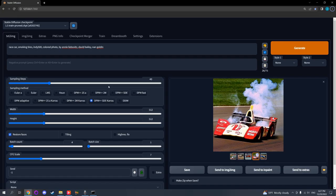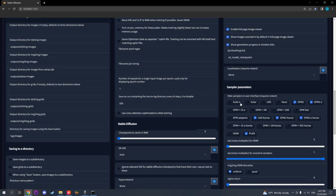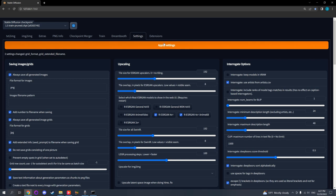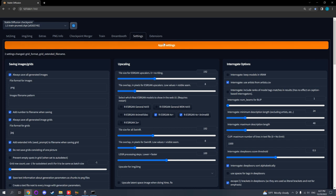Now that we know which samplers we no longer want to use, I can show you how to deactivate them in the Automatic1111 WebGUI interface. Simply go to the Settings tab, scroll all the way to the bottom, and select the samplers you want to no longer appear. Scroll back up and click Apply. However, note that you will need to close the command line window and then restart it for these changes to take effect.